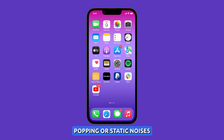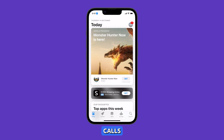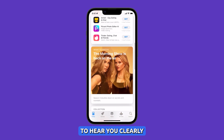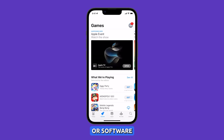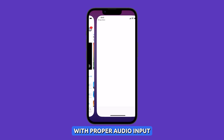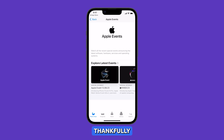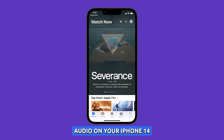Hearing crackling, popping or static noises from the microphone when making iPhone 14 calls can make it very difficult for the other party to hear you clearly. Microphone static indicates some form of hardware or software issue interfering with proper audio input. Thankfully, there are troubleshooting steps you can take to fix the microphone static and restore clear call audio on your iPhone 14.